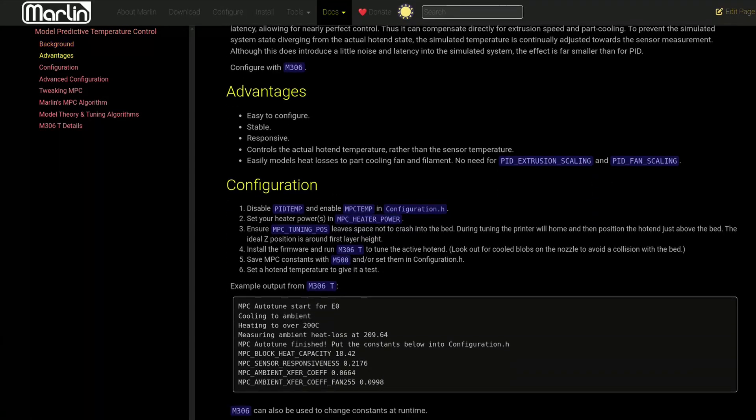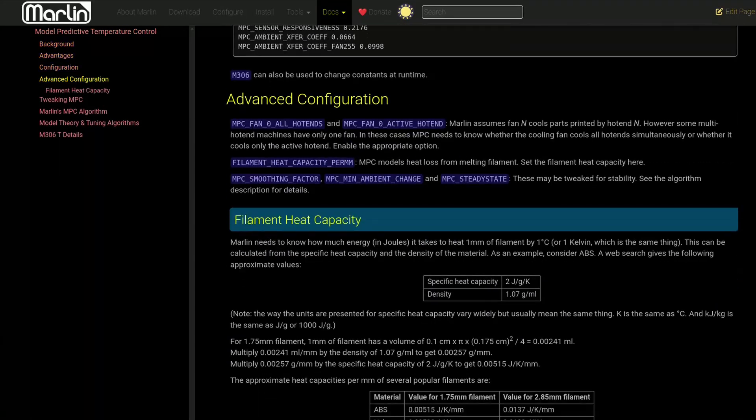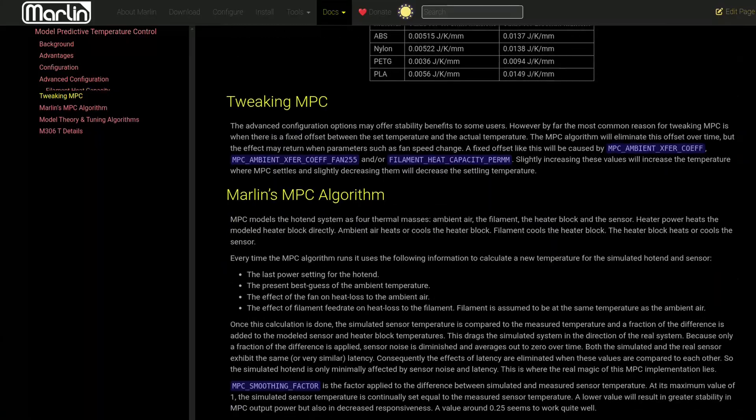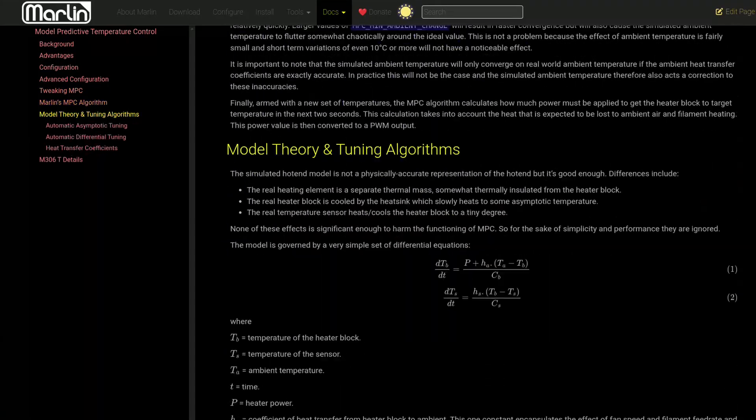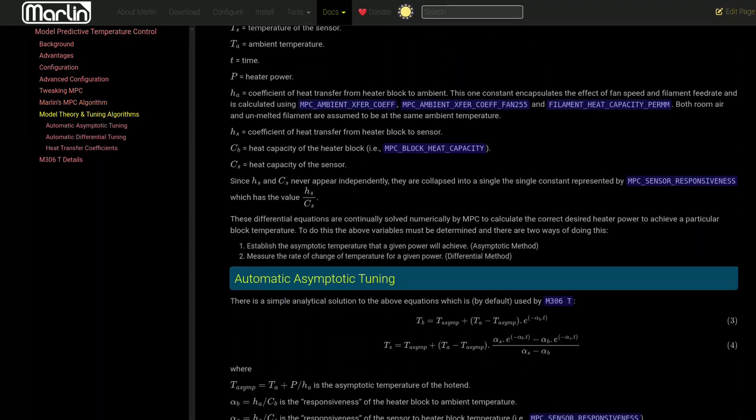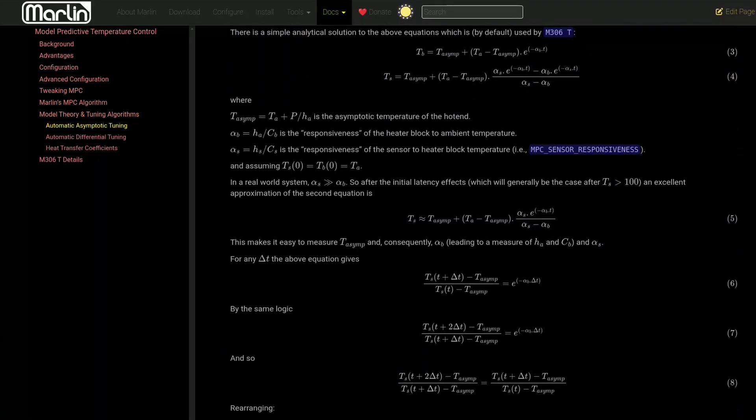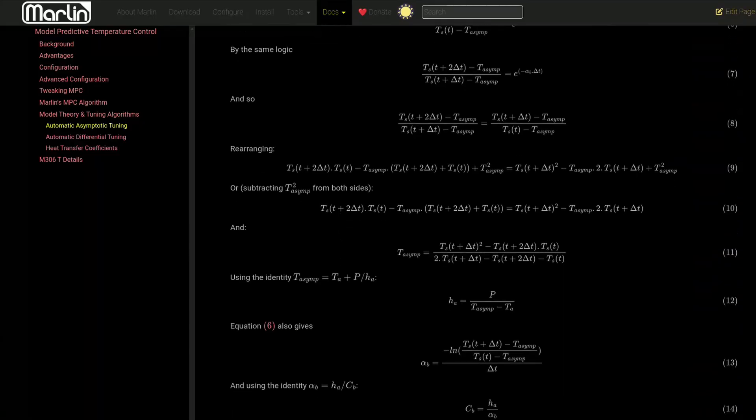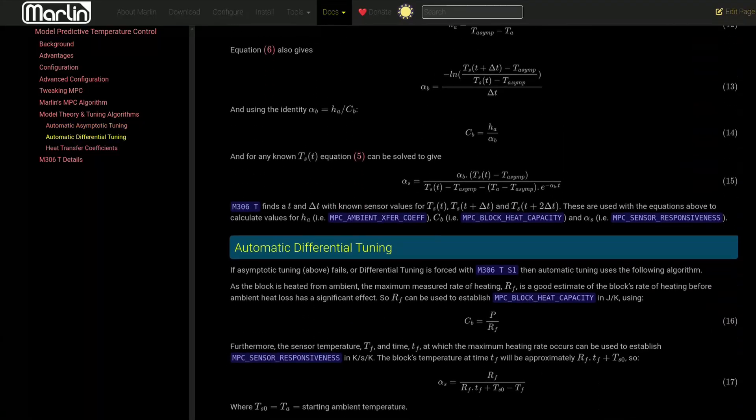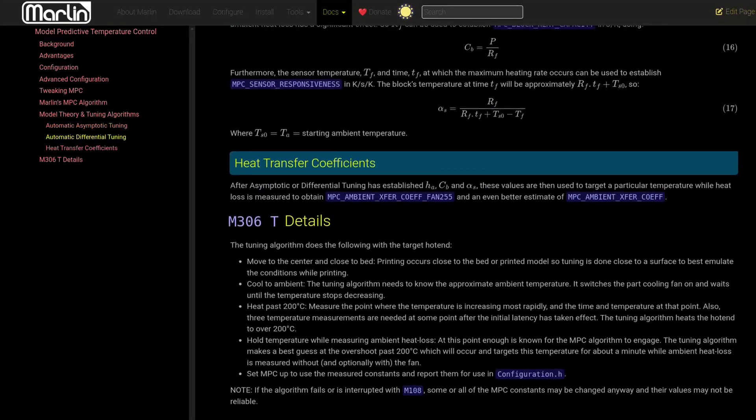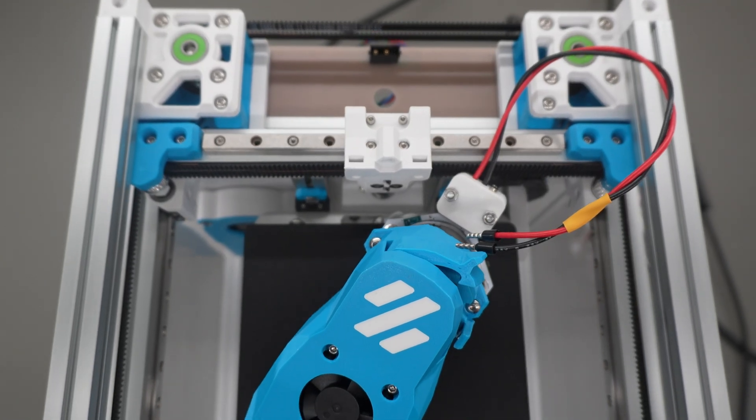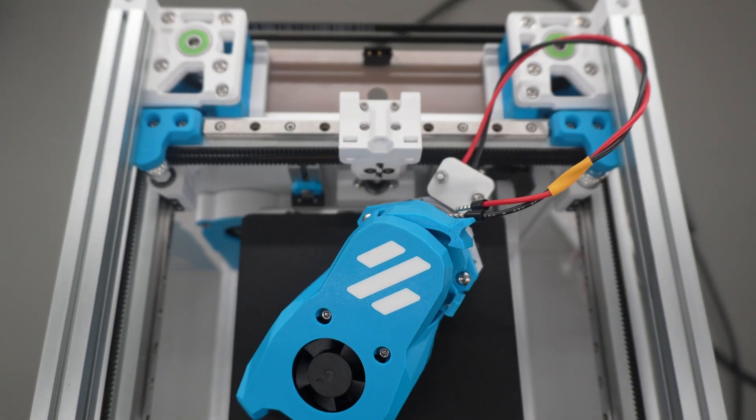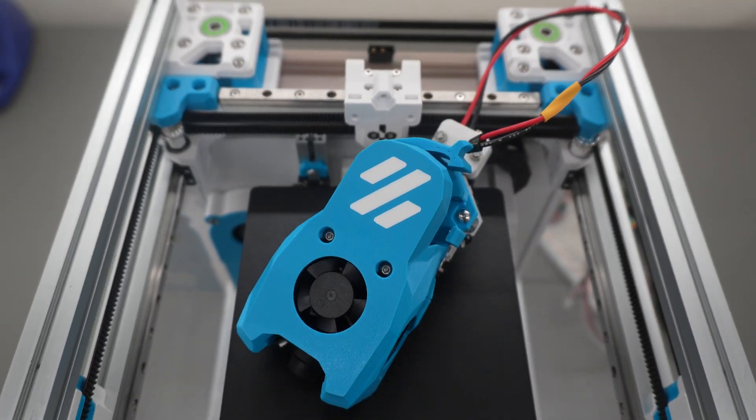Lastly, I should mention that this approach is somewhat similar to the model predictive control algorithm that can be enabled in some firmwares like Marlin, except MPC usually involves more specialized methods of solving these differential equations. Okay, that's all for this video. In the next video hopefully we'll actually start melting plastic. Bye!